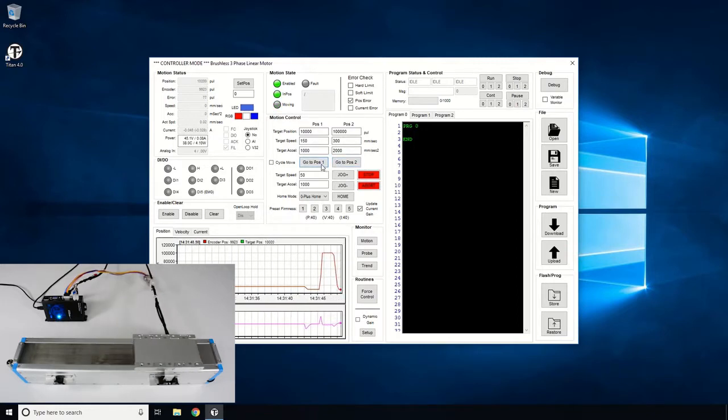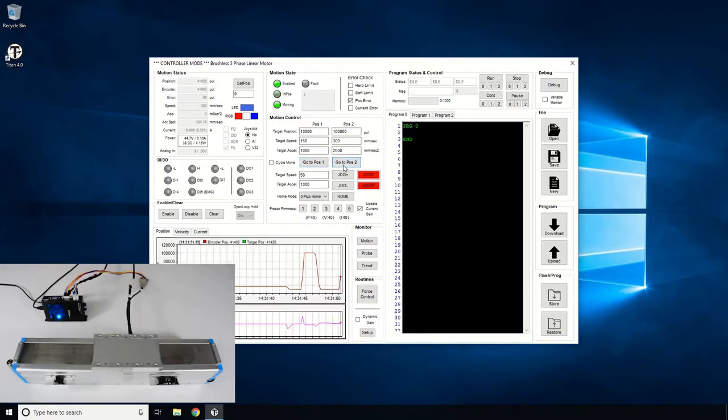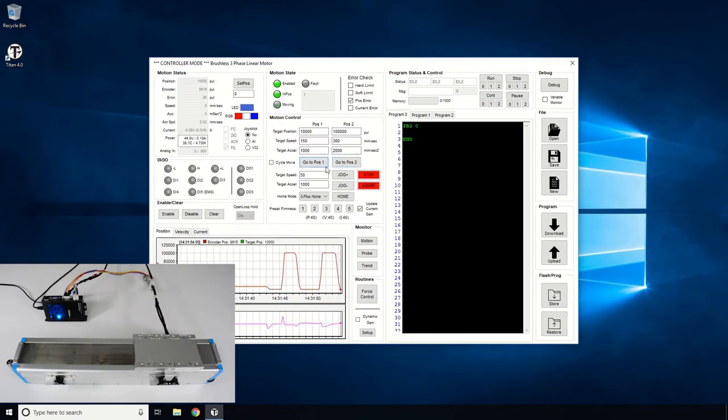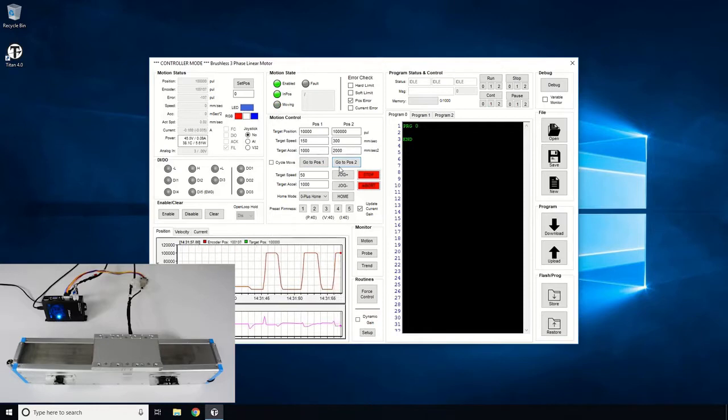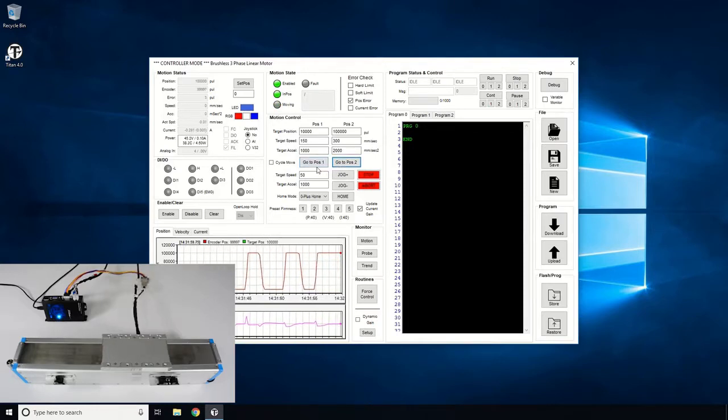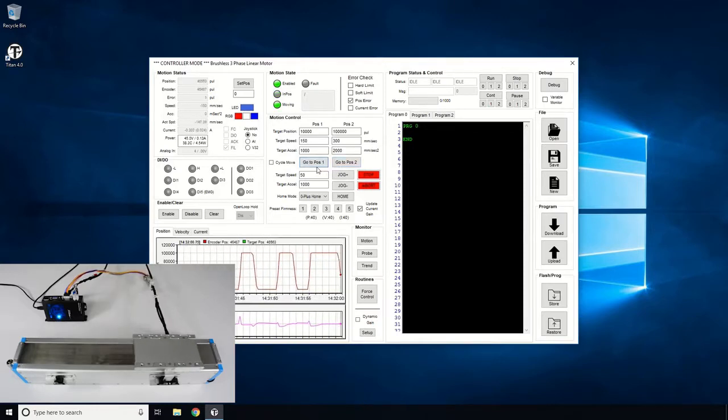You can try and test other positions, speed, and acceleration values. Just make sure to be careful when moving since the linear motor has end of travel limits. Also, be careful when using any high speed or acceleration.